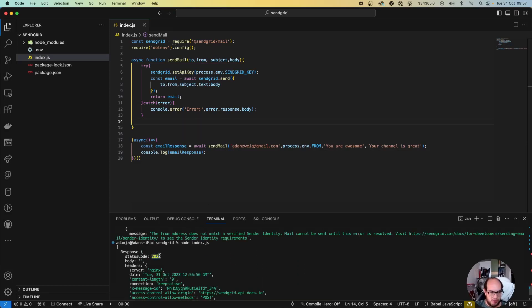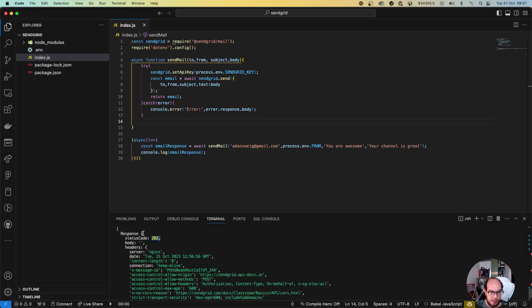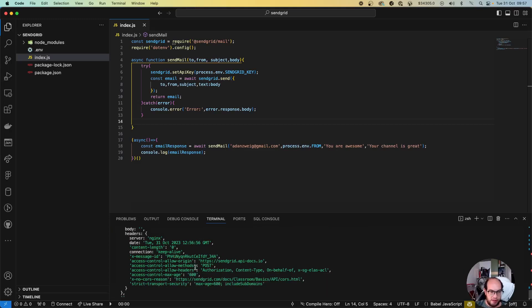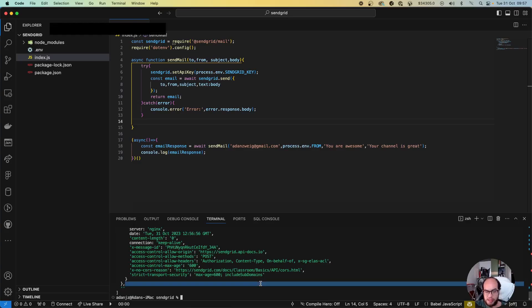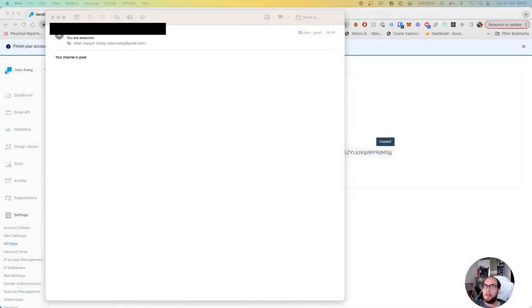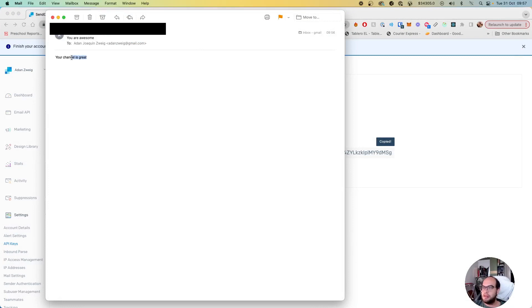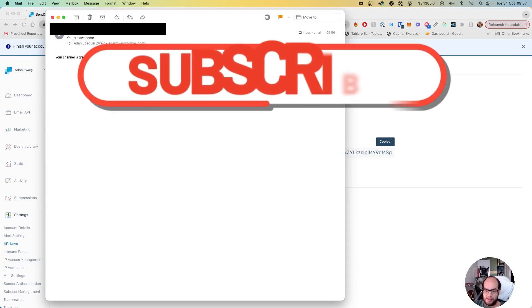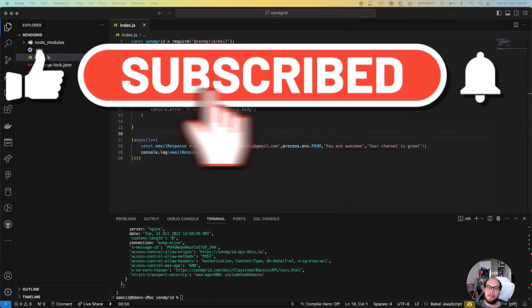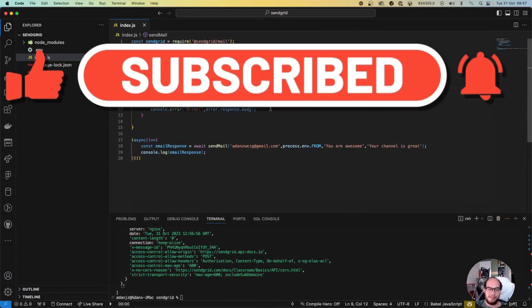Awesome. 202, nobody. So it was sent. So let's check the email. And yep, here is the email. Okay. 'You're awesome, your channel is great.' Awesome, perfect. So yeah, that's how you send emails using SendGrid. Thank you.